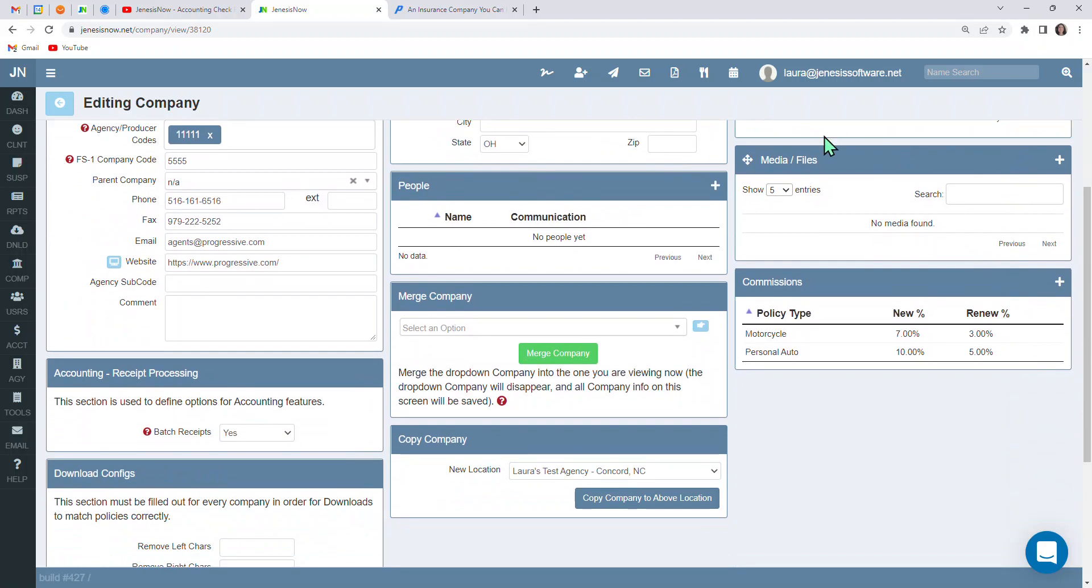Also, if you wanted media files saved under the carrier's profile, you could do that here as well, like, for instance, the contract that you have with the carrier.